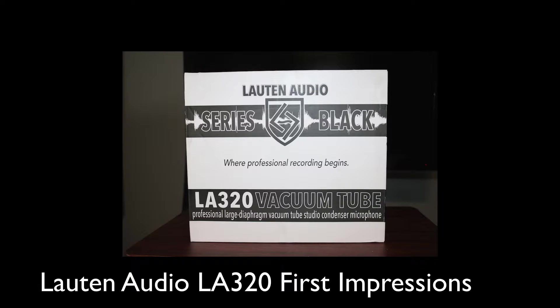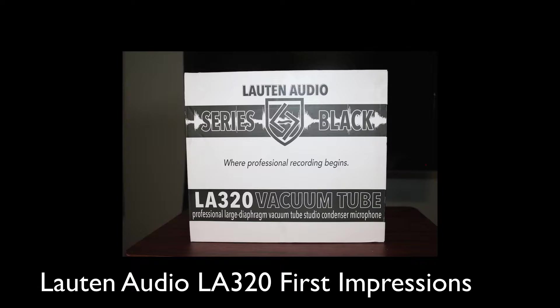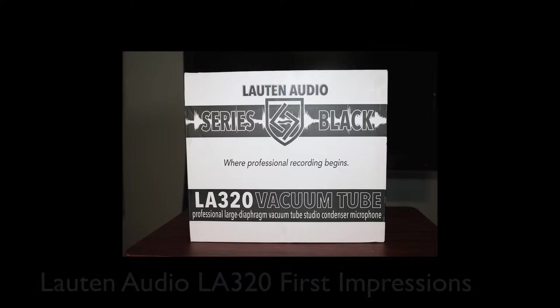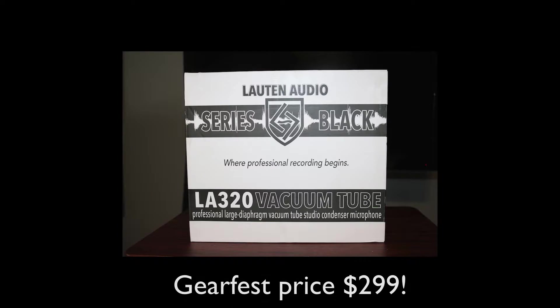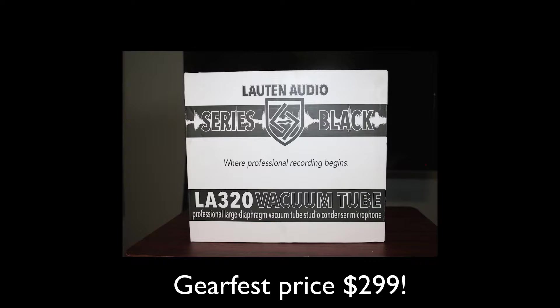In this video though, I want to give you my first impressions of the Lauten Audio LA-320. This is a microphone I picked up at Gear Fest this year, and I finally got a chance to use it in a session a couple weeks ago with a Nashville artist named Nasdaq.